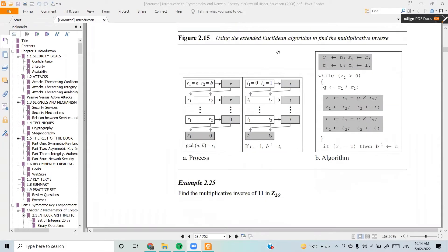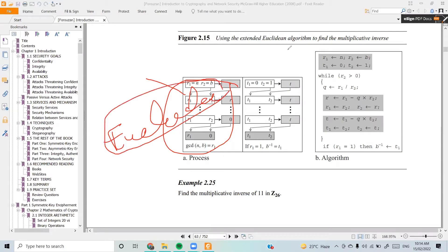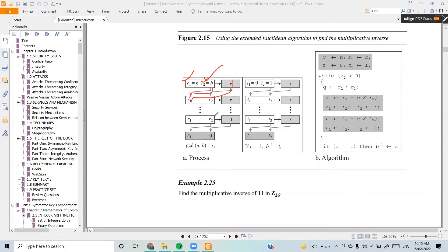Yes sir. So, multiplicative inverse — let's see how you can find it. This is the normal way to see it; you can find it using the Euclidean algorithm. Now I'm going to talk about this. We're not able to solve it just like that.